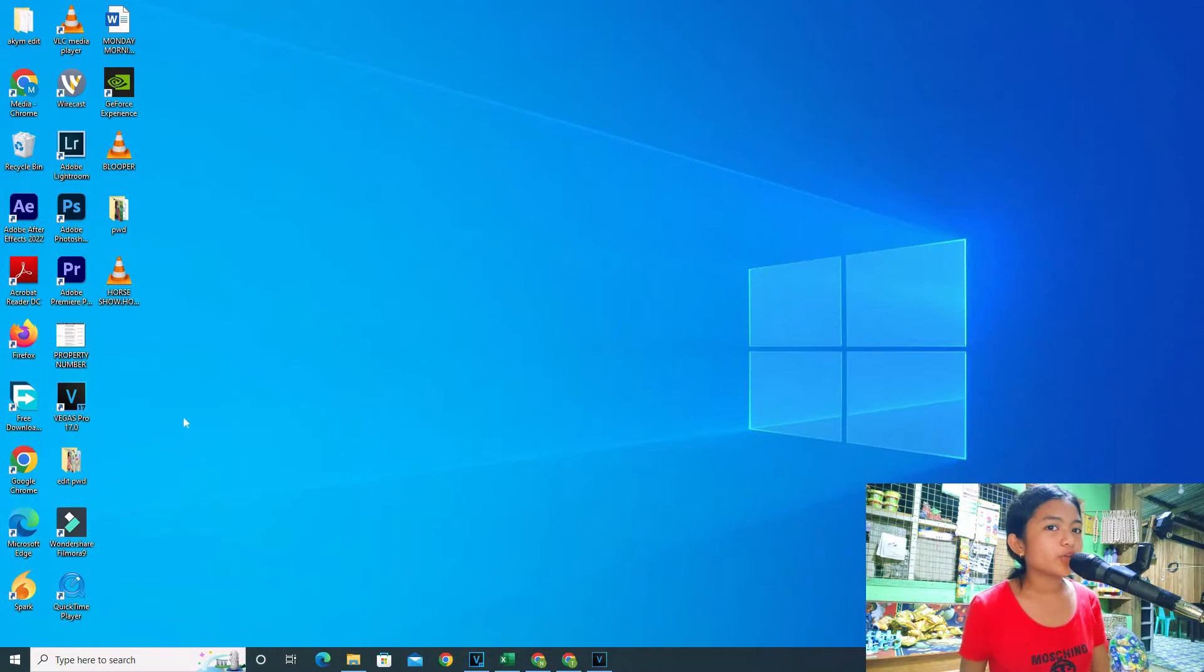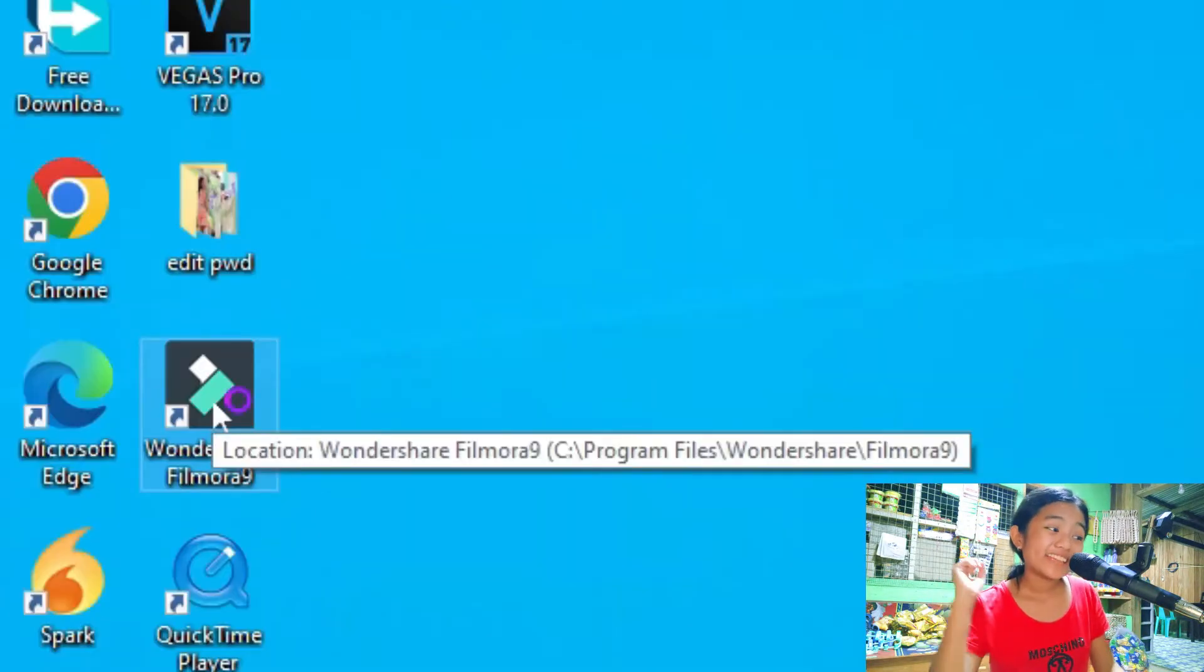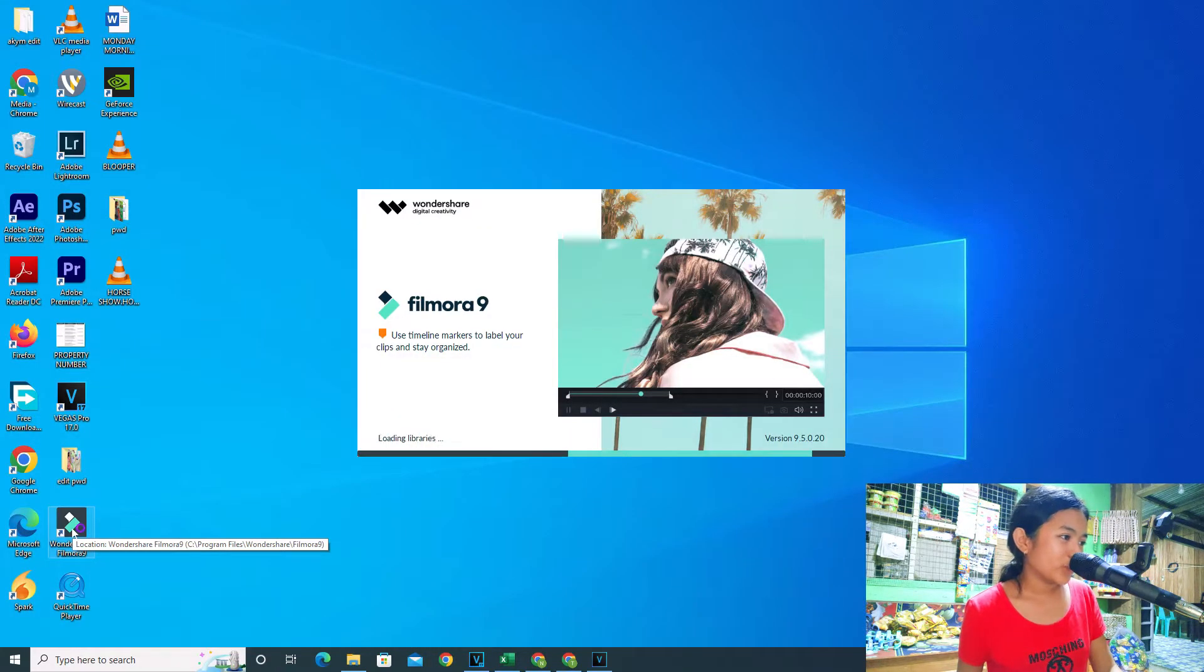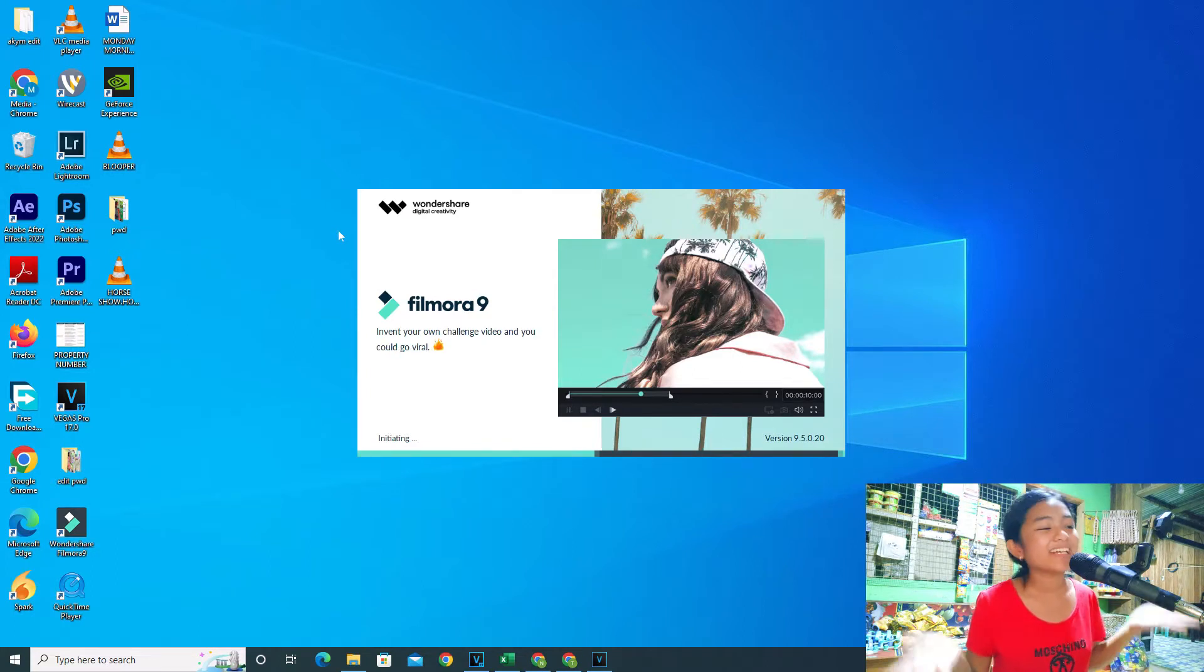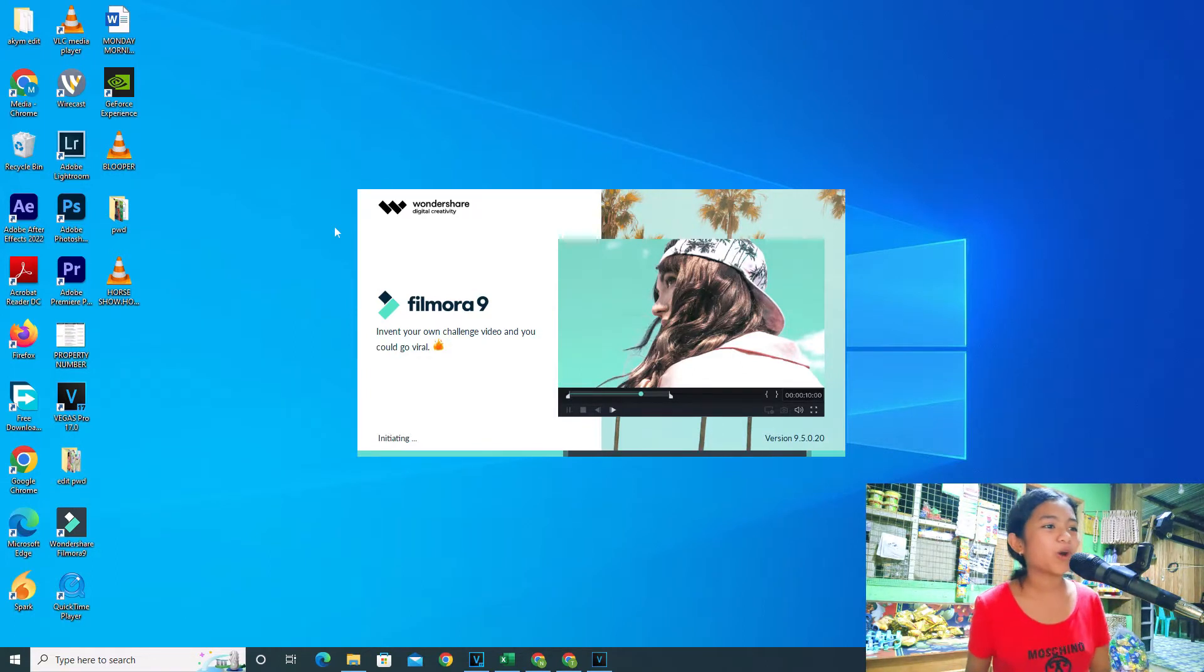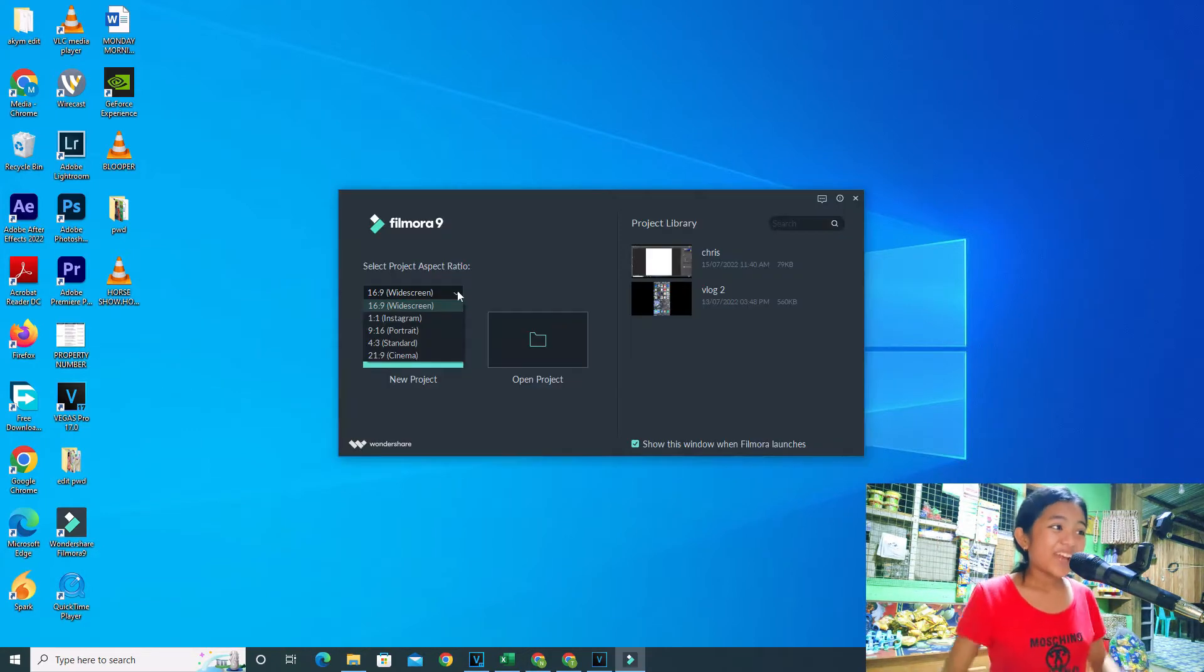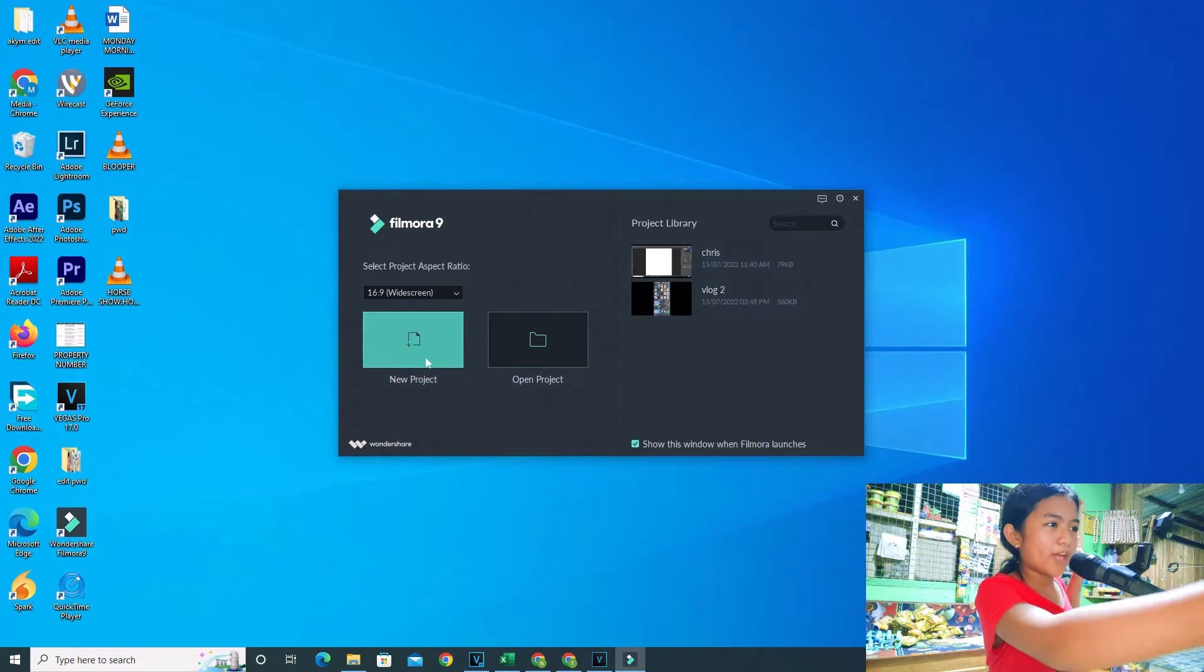So let's go. First you go to your desktop and find the Filmora icon, double click it to open. Now guys I'm going to warn you it might take a bit long but we can't do anything about it so just sit back and relax.